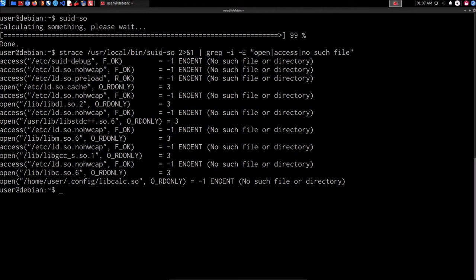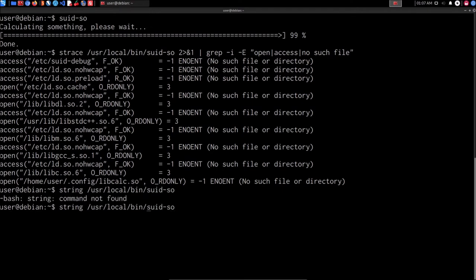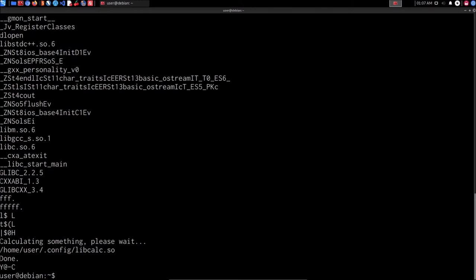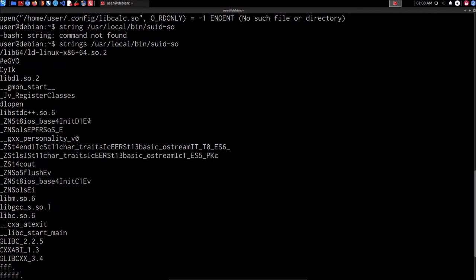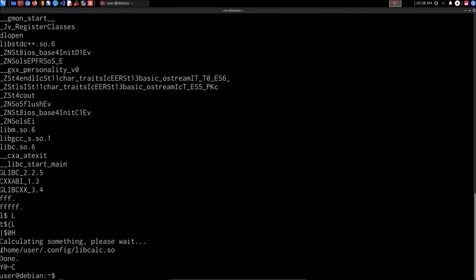We can also run the strings utility to identify useful strings. So we say strings, and then use /usr/local/bin/SUIDSO and hit enter. This will display a list of strings that were identified after compilation of this binary from the original source code. At the bottom, you can see that we're able to identify that particular shared object that it calls upon. This is not entirely conclusive in terms of whether this binary is actually calling upon that shared object, but it's a good indication that this is something we should look into.